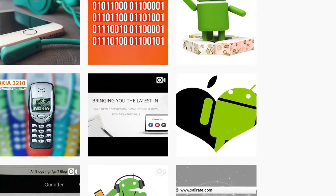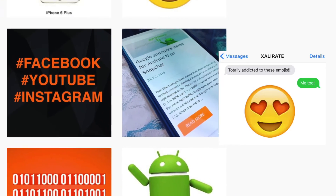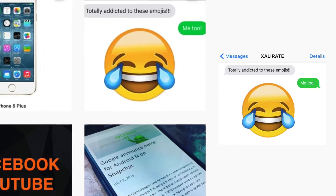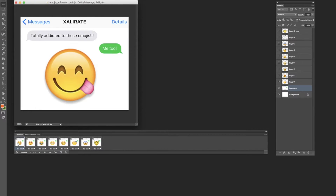Hey guys, on our Instagram page we posted an emoji animation and in this tutorial we're going to show you just how we made it. This is the one that we posted on our Instagram page, I'll just run it for you guys so you can have a look.